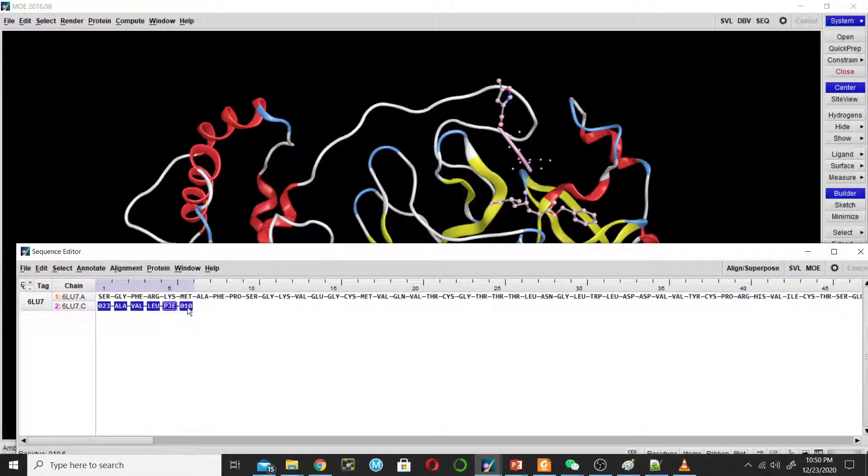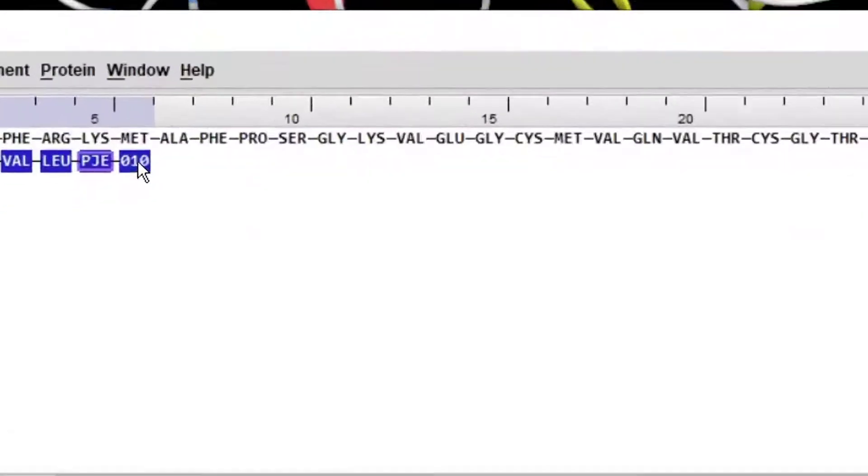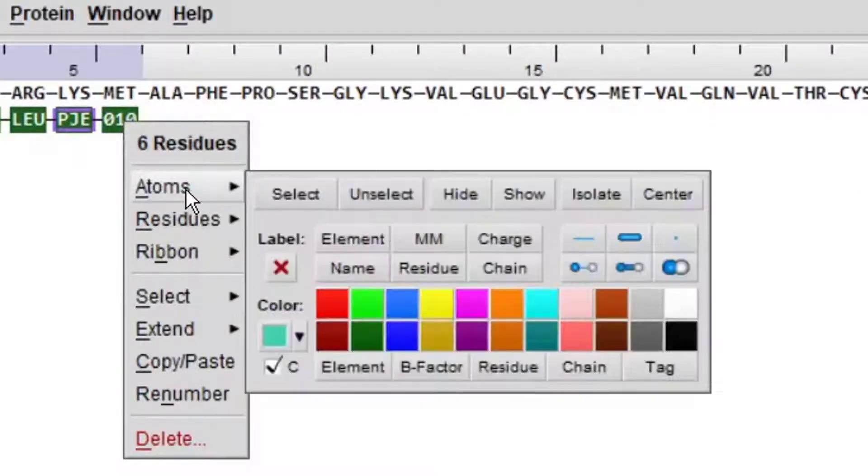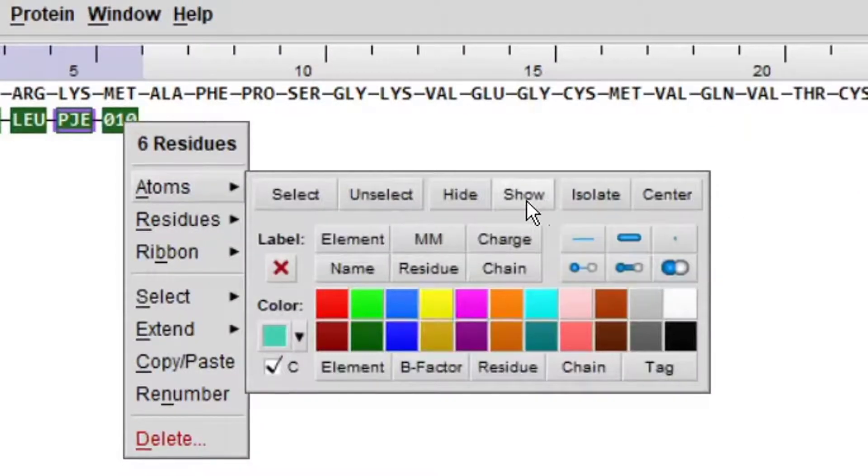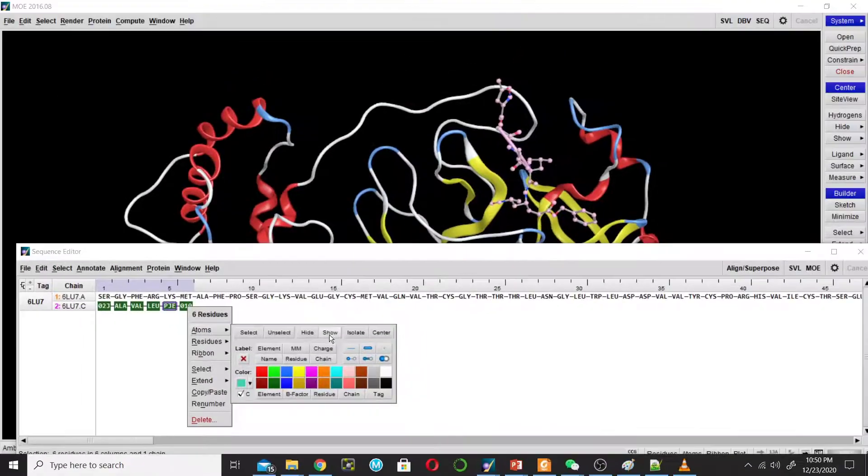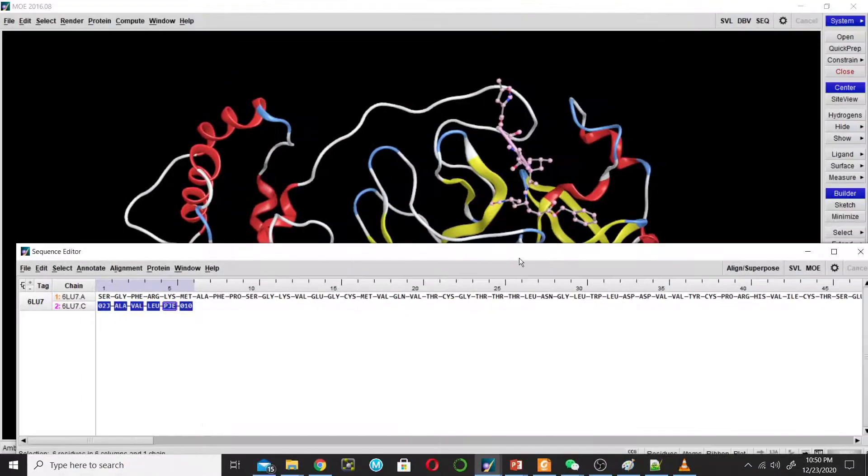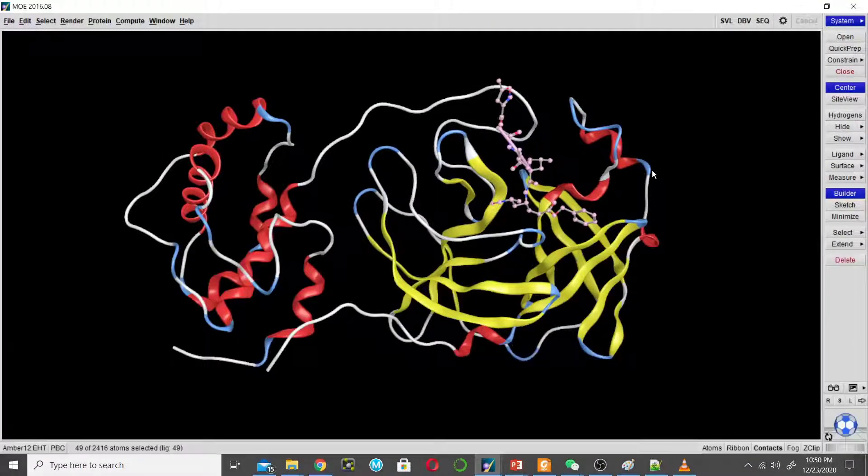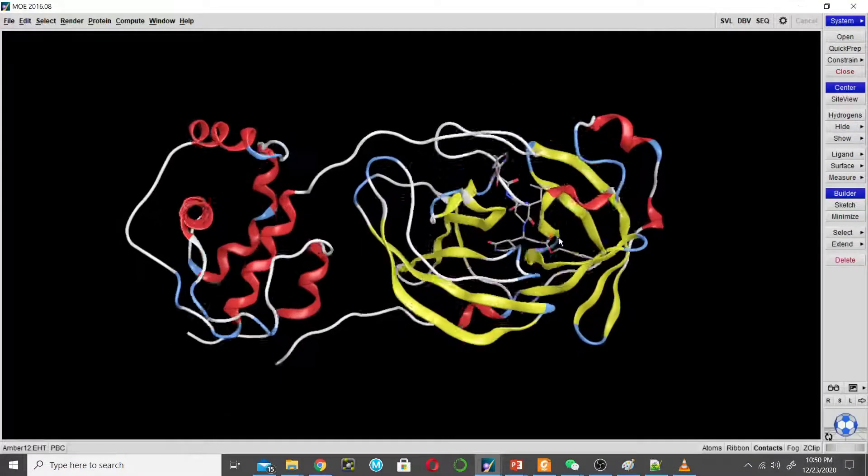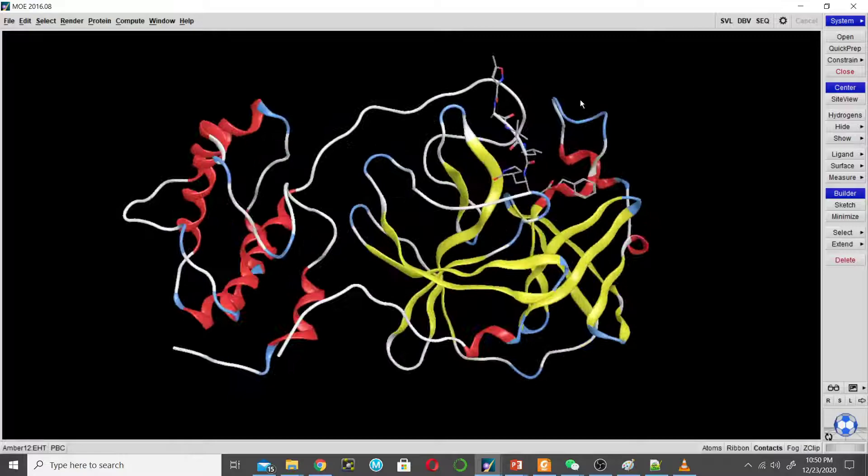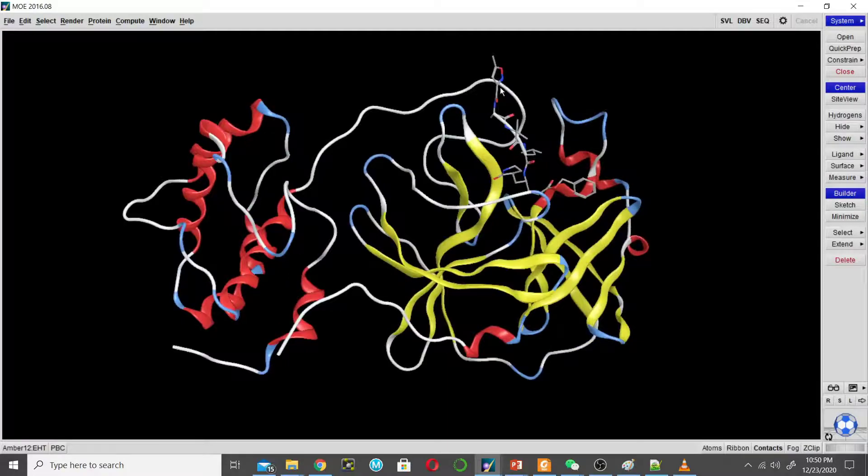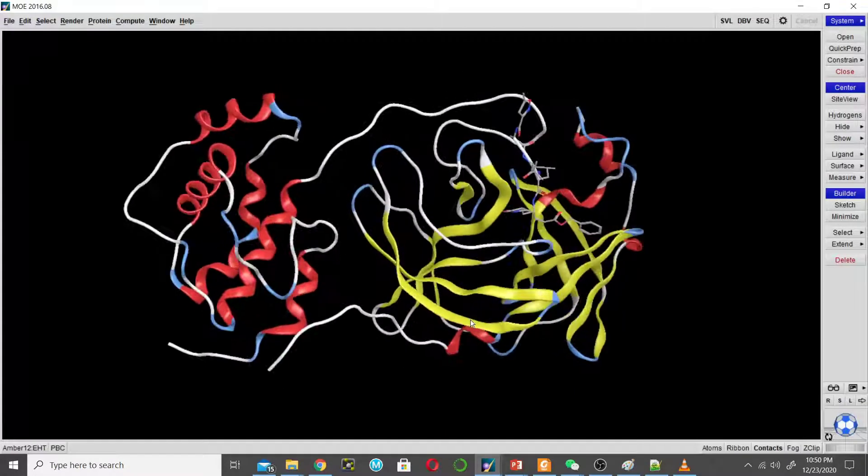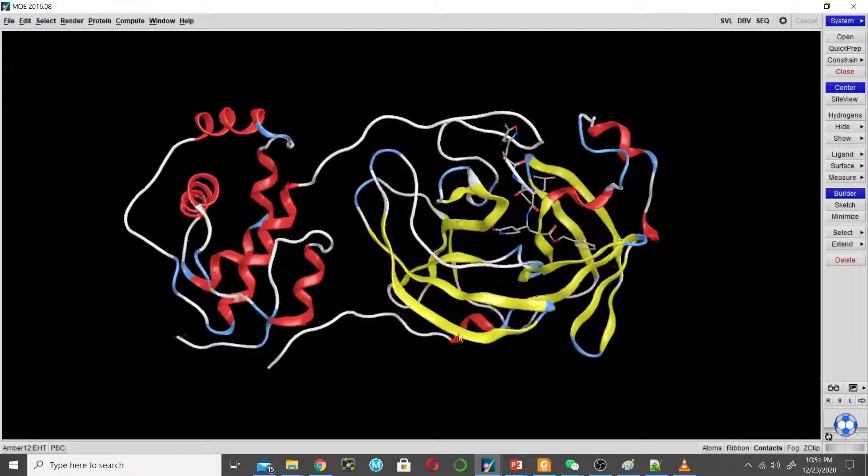Then go to atom and then show. So this is the ligand. It's a peptide-like inhibitor of this enzyme. This structure contains protein sequence and it also contains peptide-like inhibitor.